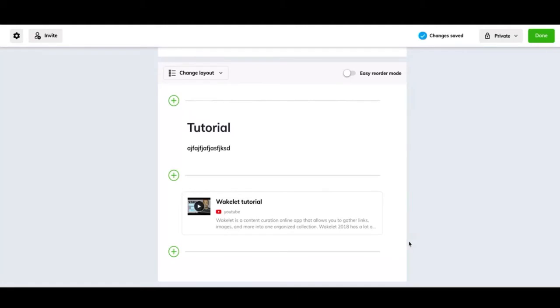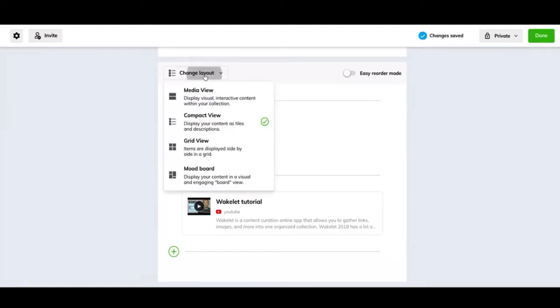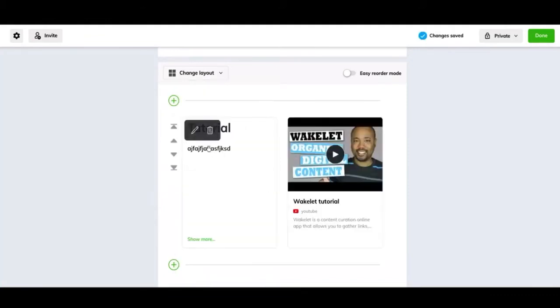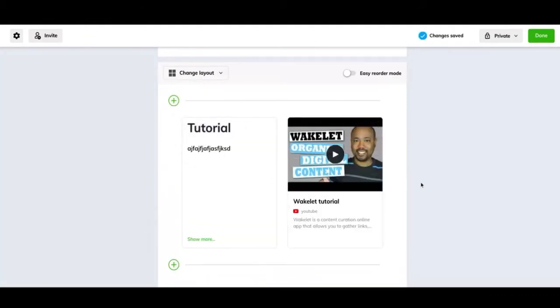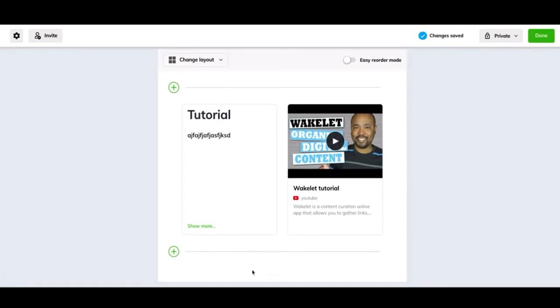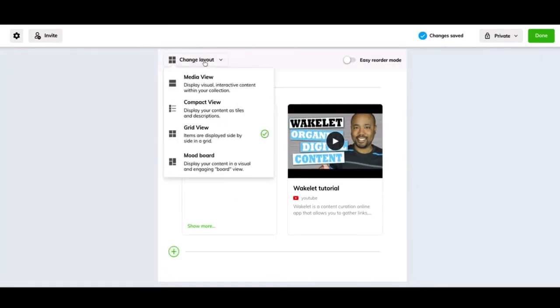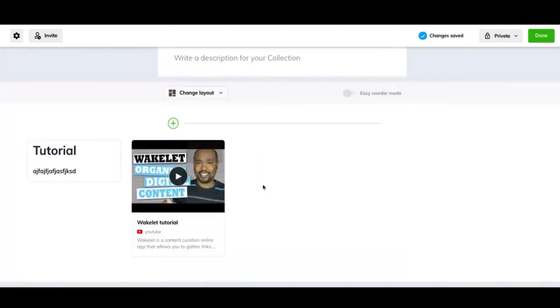Then you can do a grid view. So it's just going to stack two things together like this and then two more down here.